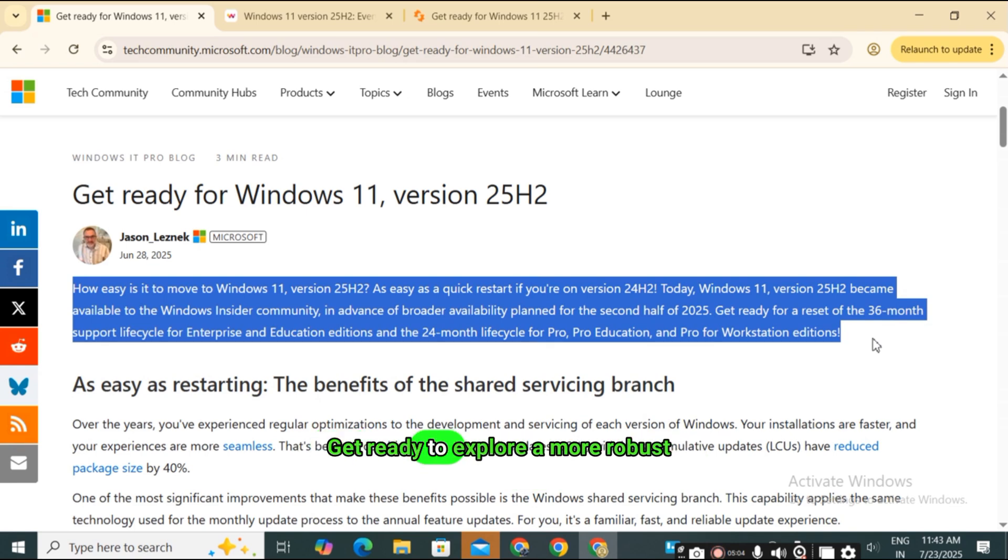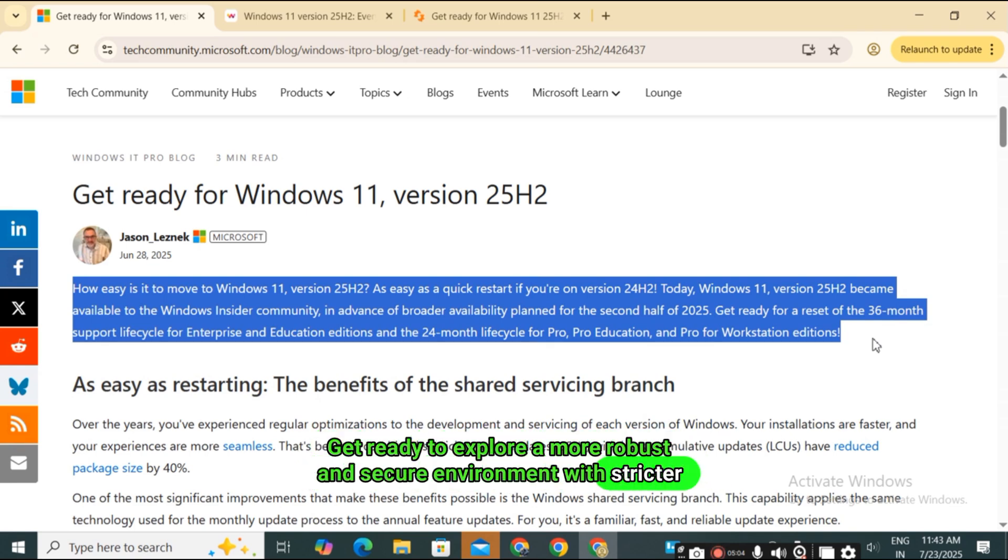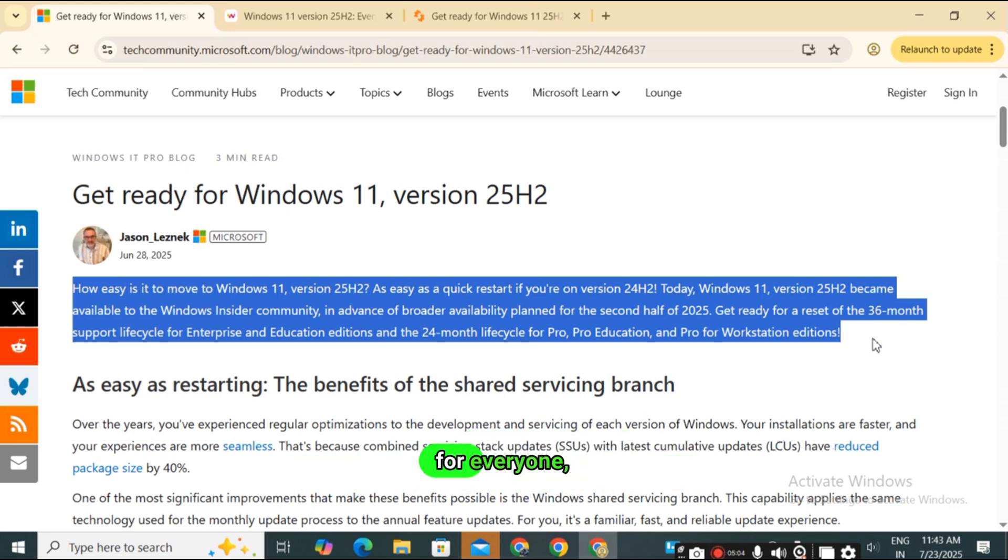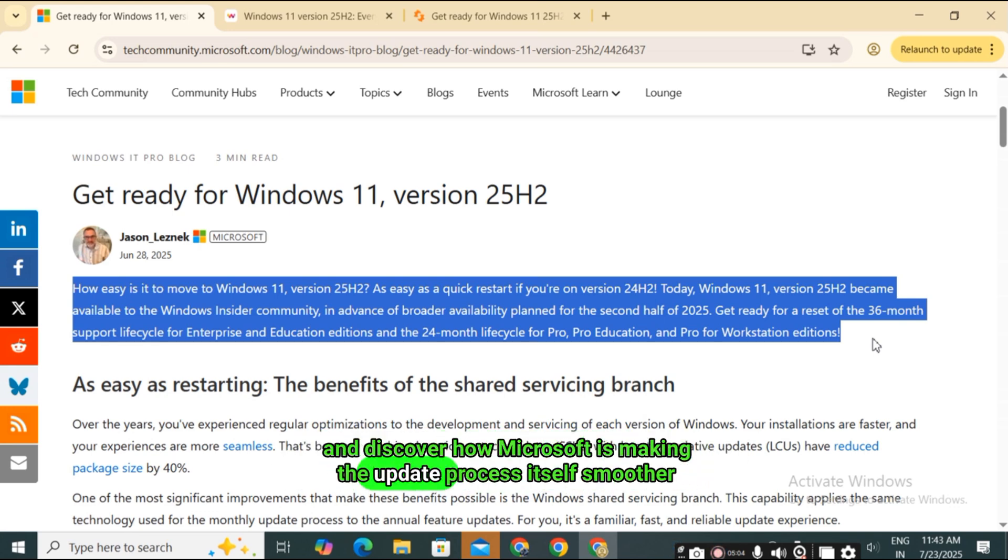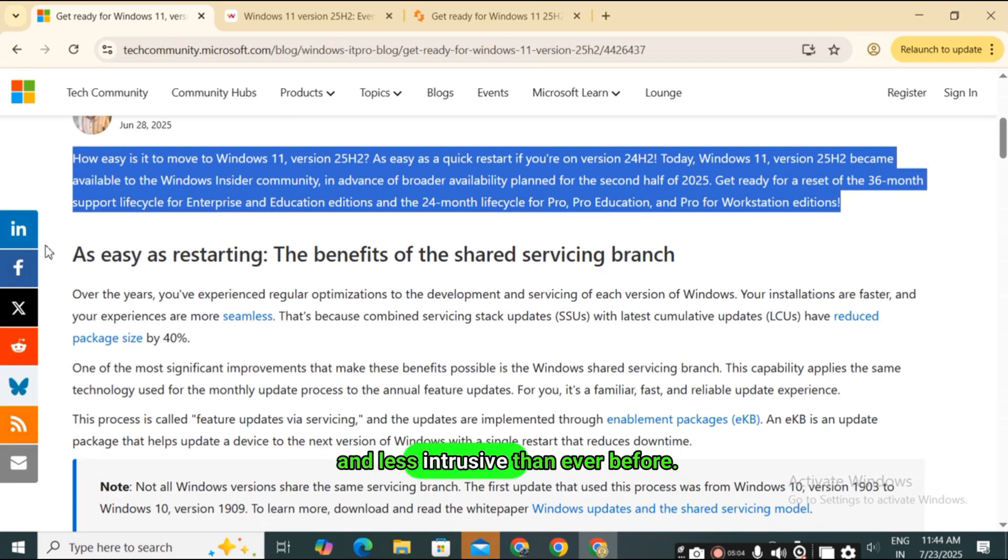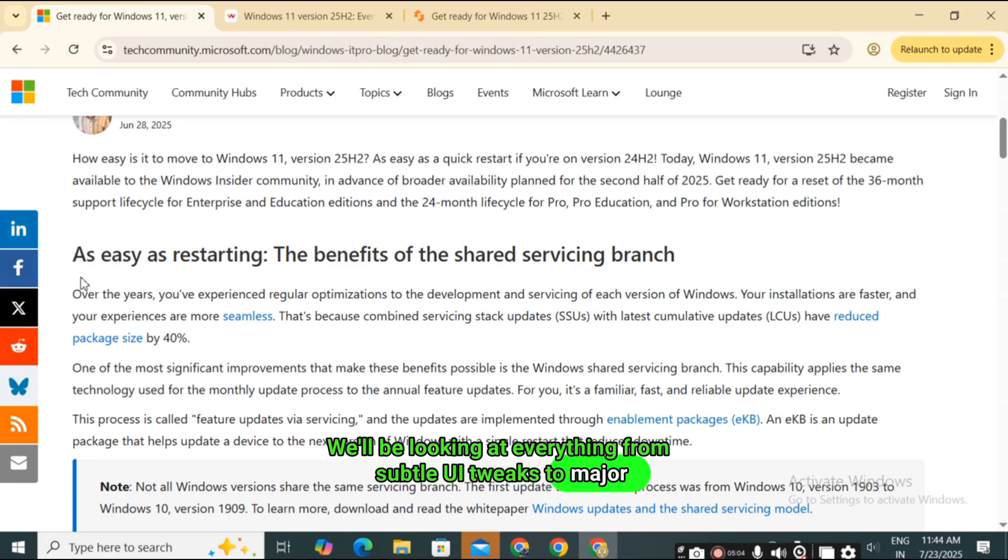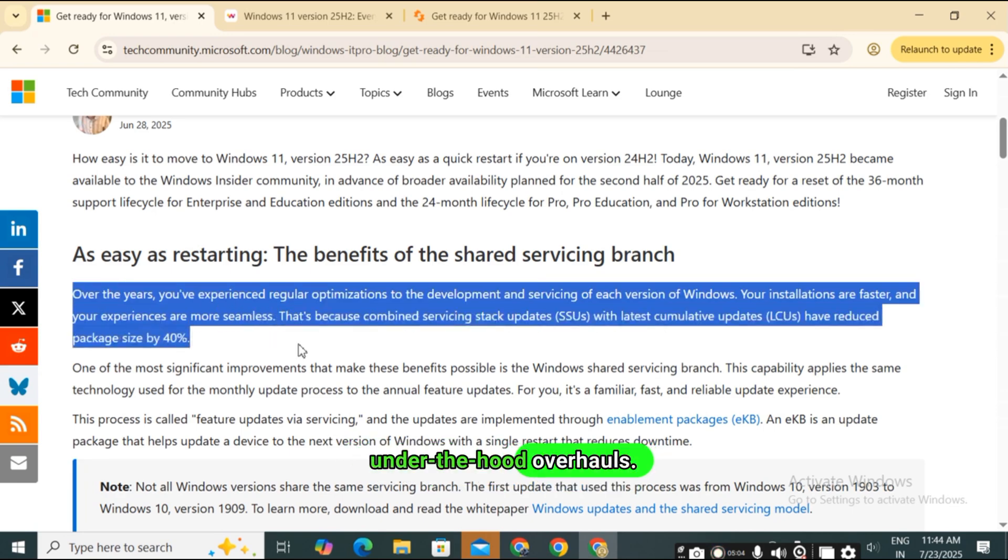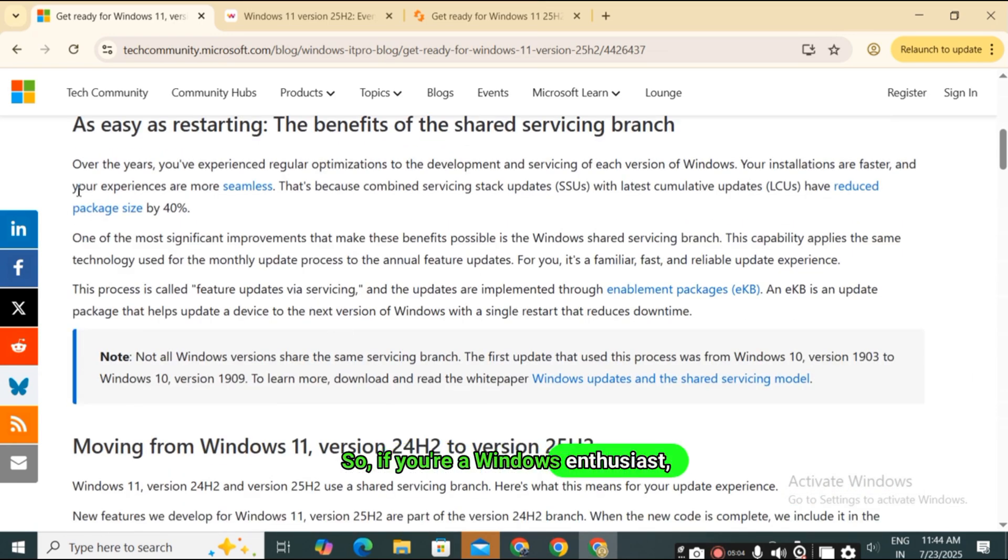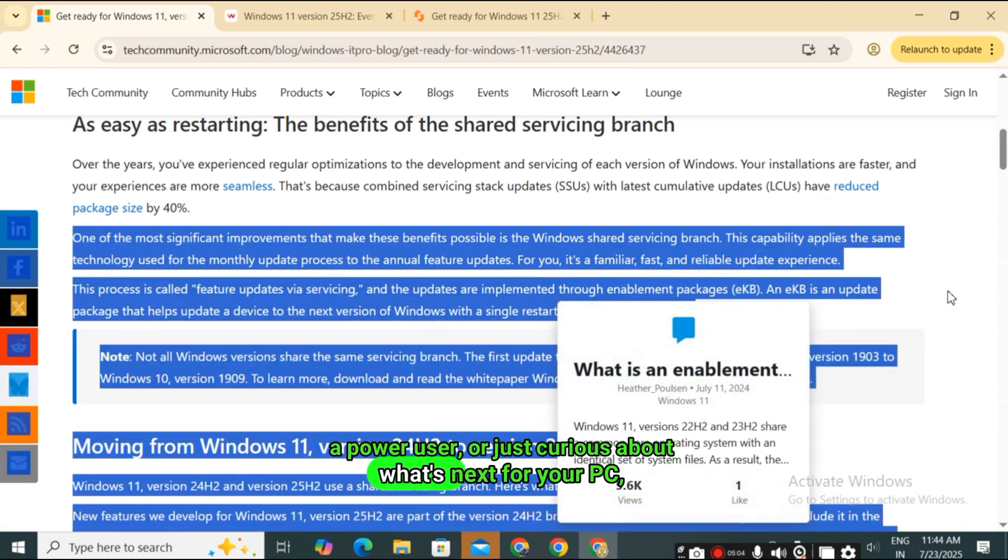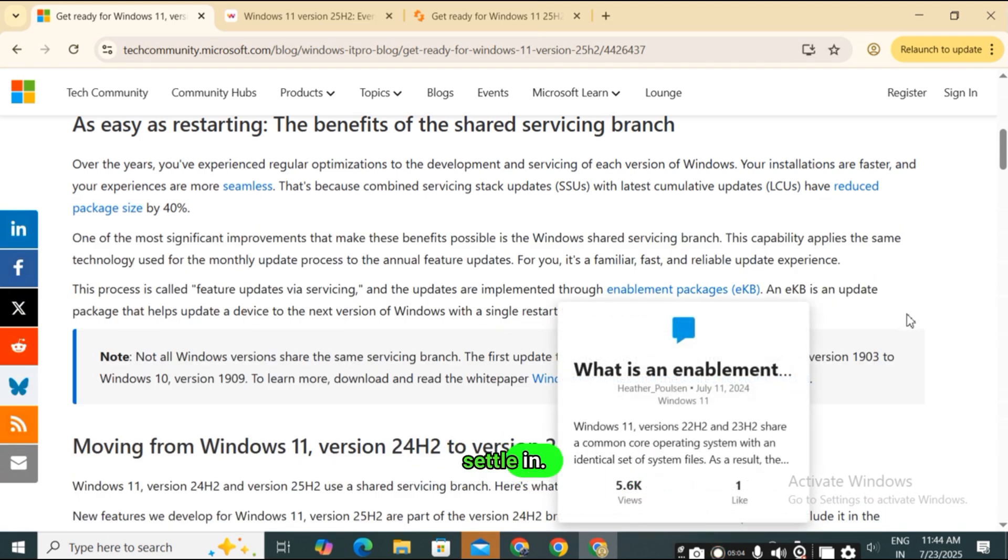Get ready to explore a more robust and secure environment with stricter driver policies, experience a Windows that's not only smarter but also more accessible for everyone, and discover how Microsoft is making the update process itself smoother and less intrusive than ever before. So, if you're a Windows enthusiast, a power user, or just curious about what's next for your PC, settle in.